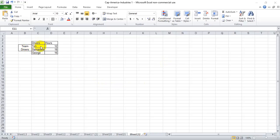Looking at this made-up data here, we have some drivers and their hours. We have a team of drivers. Tim and Samantha drive together, and together they've driven 30 hours, whereas George is a standalone driver, and he's driven 16.